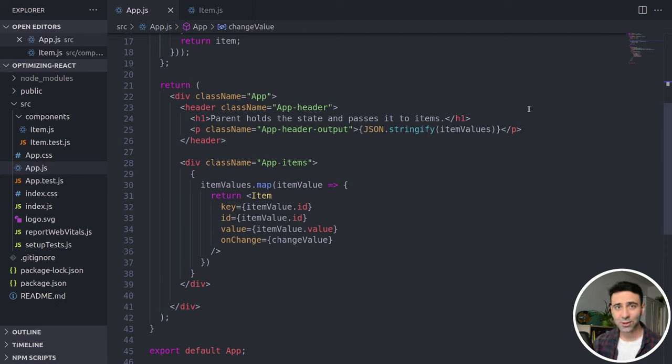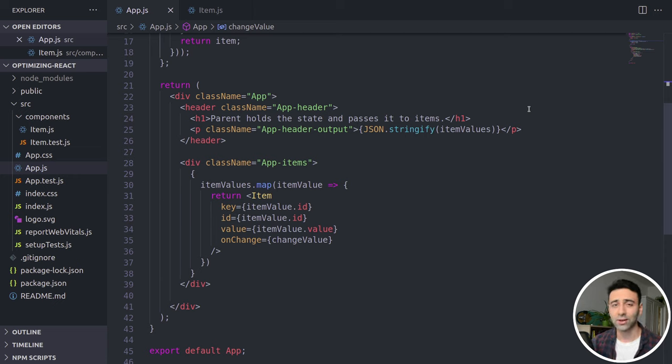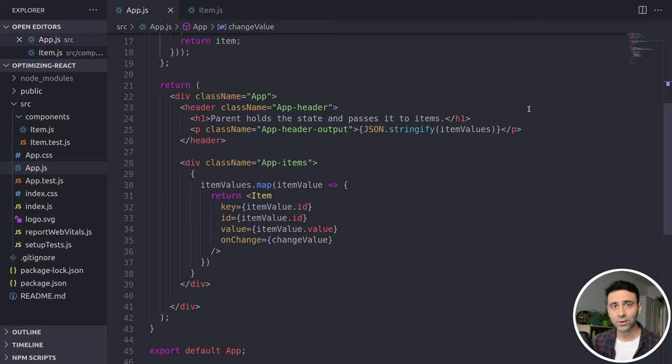Or maybe you use React DevTools and notice how a lot of components get re-rendered for no reason. In this video, I'm going to show you how to fix exactly this issue, and we're going to learn a lot about optimizations in React. If you're curious, let's get started.